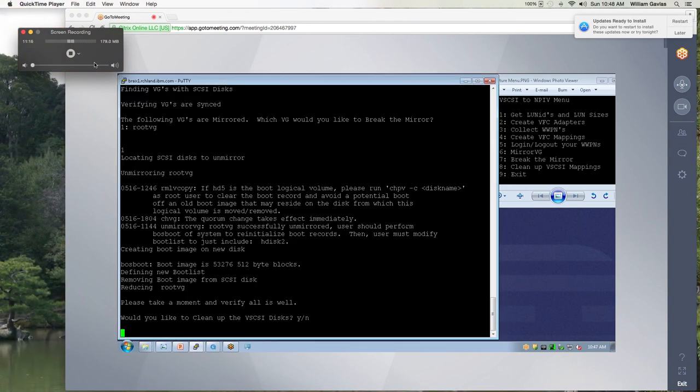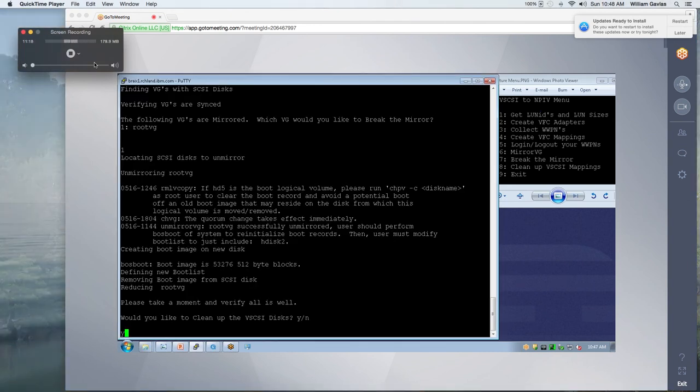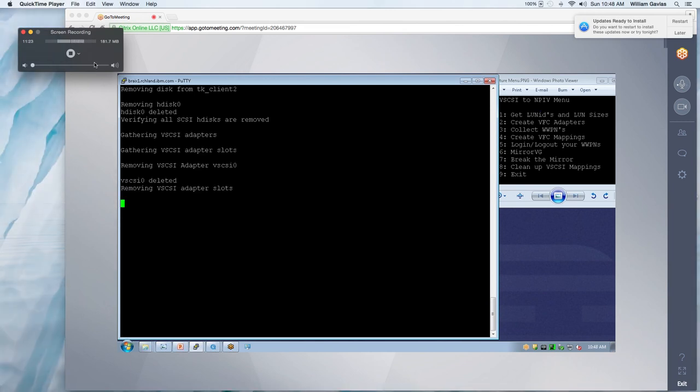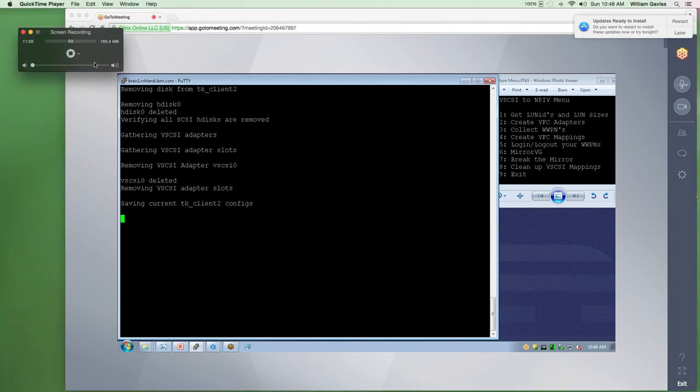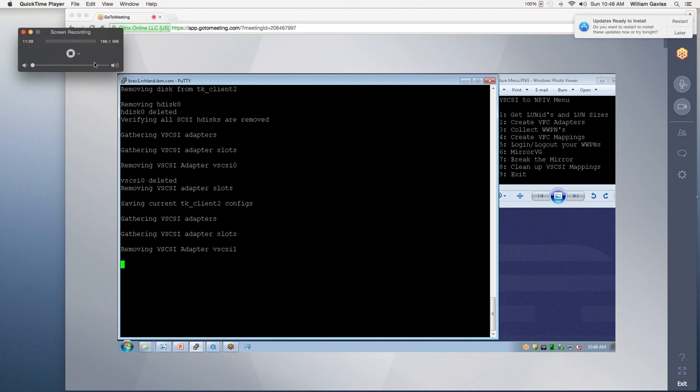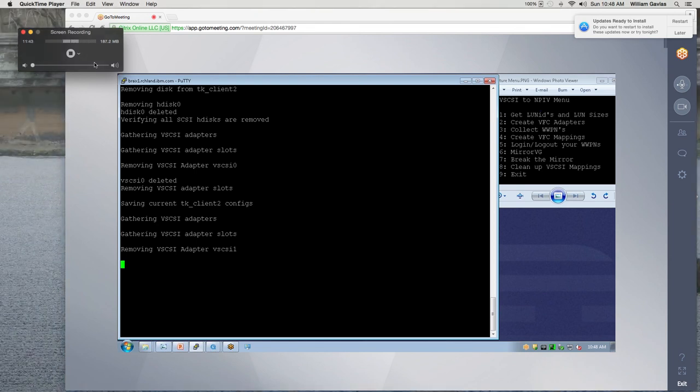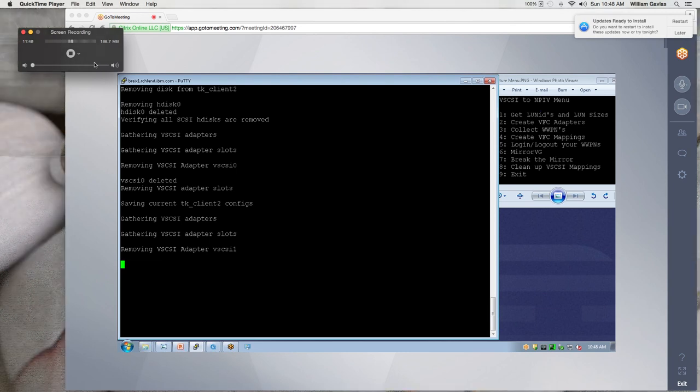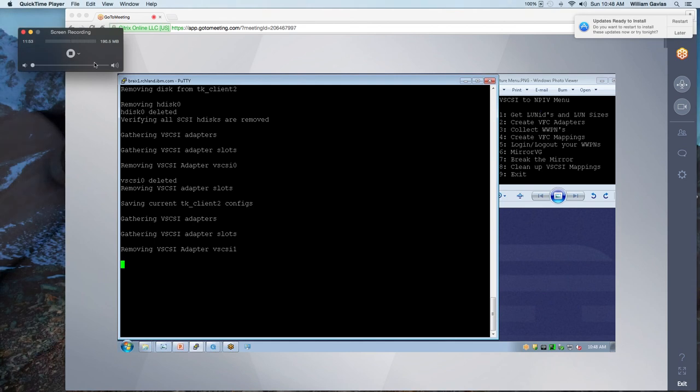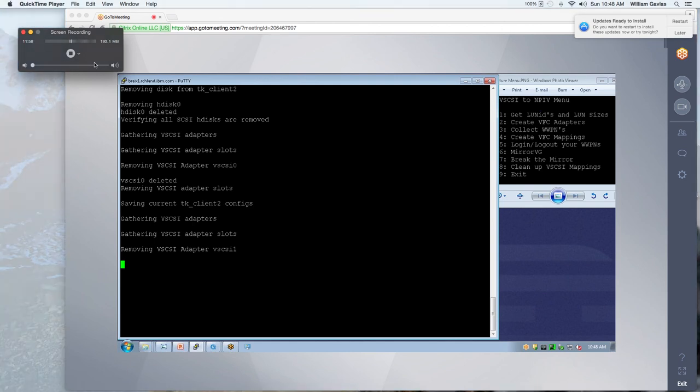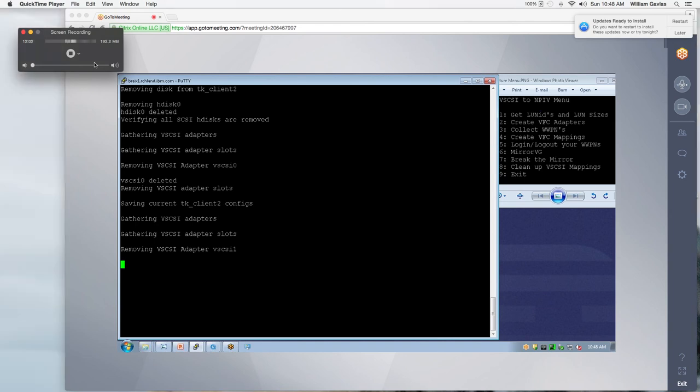And so here is, like I mentioned, it's going to remove the disk from the client. It's going to go out to the VIO. It's going to remove the disk. First, it's going to unmap the disk. And then it's going to remove the disk and the vhost if the vhost is no longer being used. For all three, the two VIOs and the client, it's going to go out and save the current configuration. So that when we reboot or in the future, we won't have those SCSI adapters still in our profile. So I'm going to pause again so we don't watch paint dry and I'll be back in just a moment.